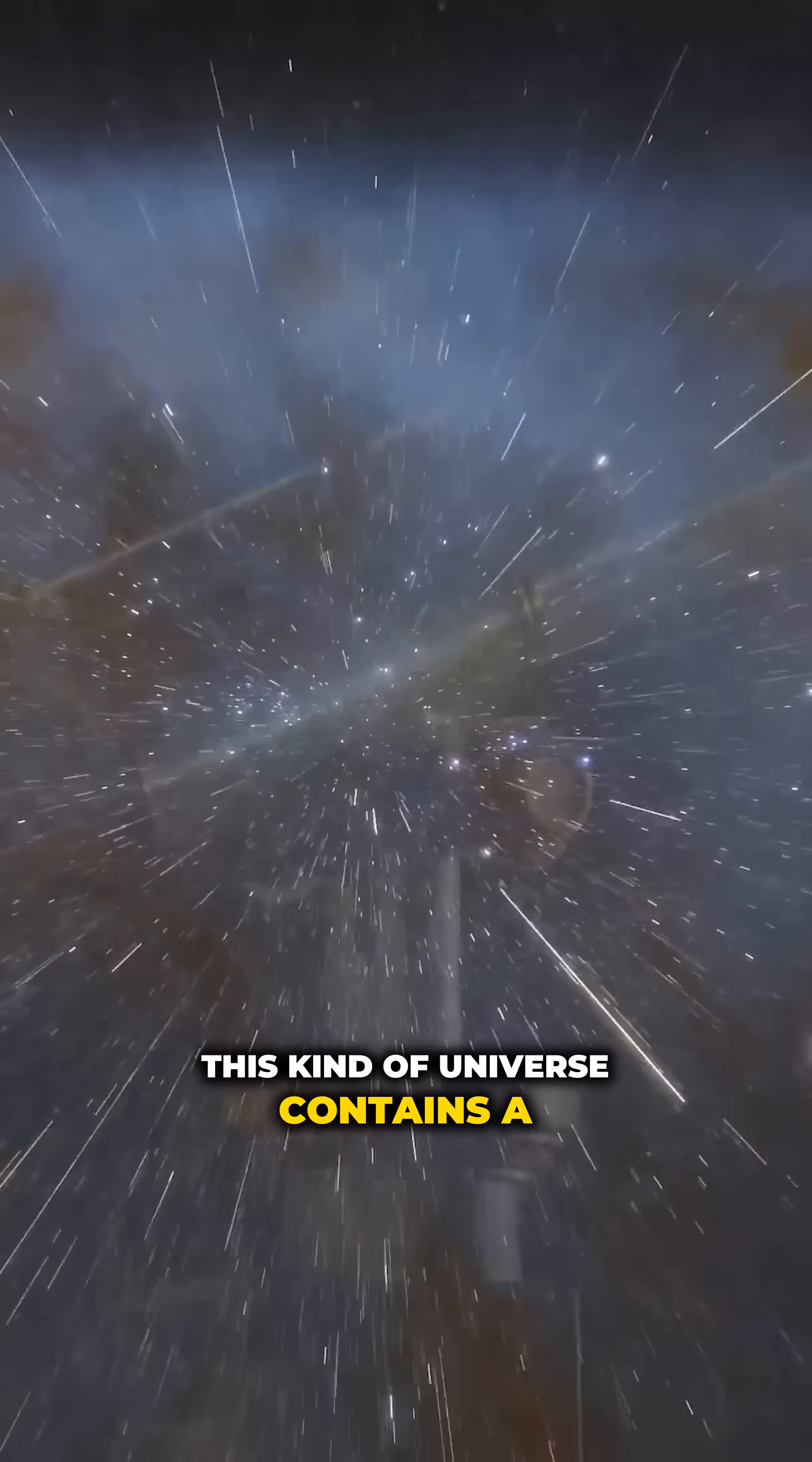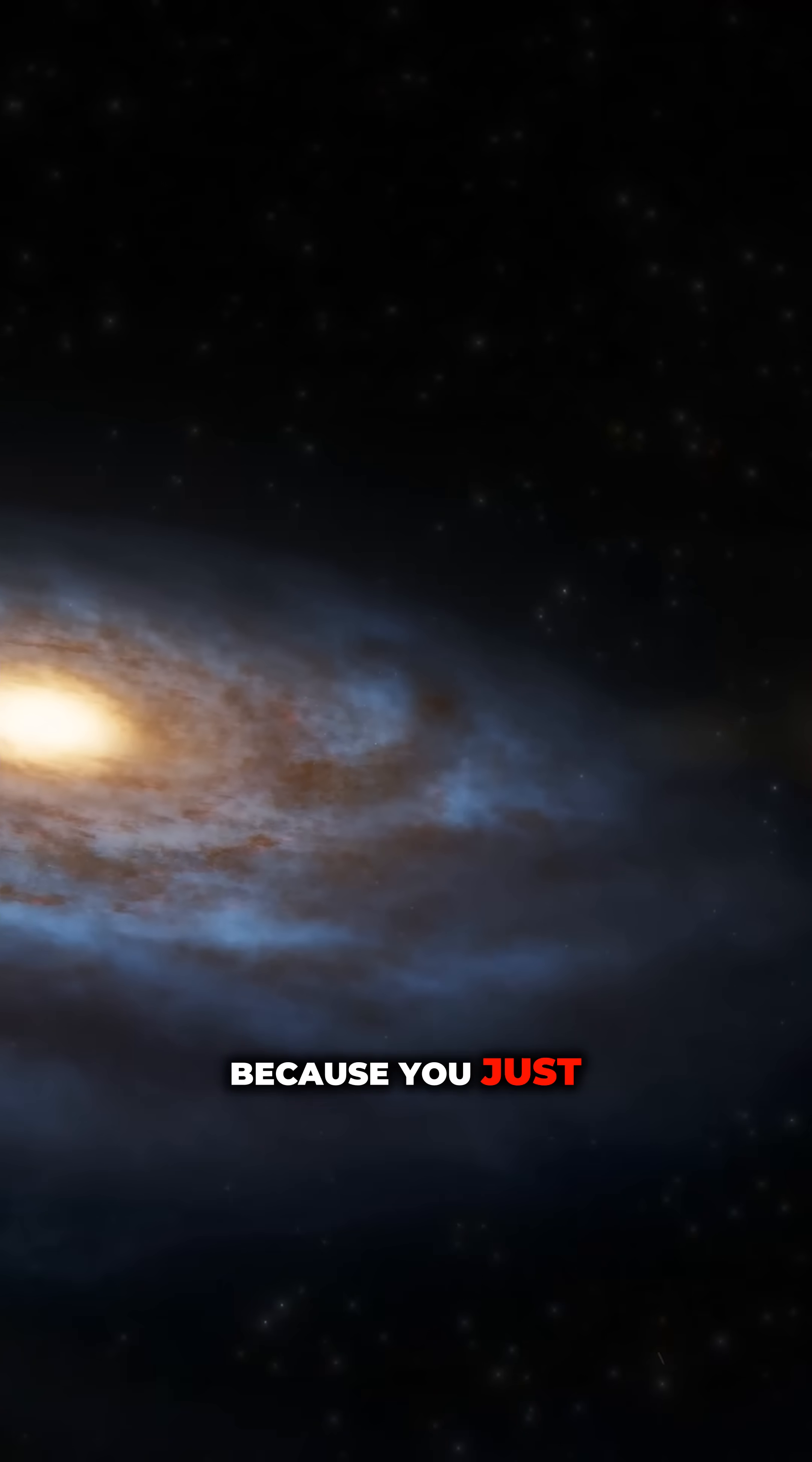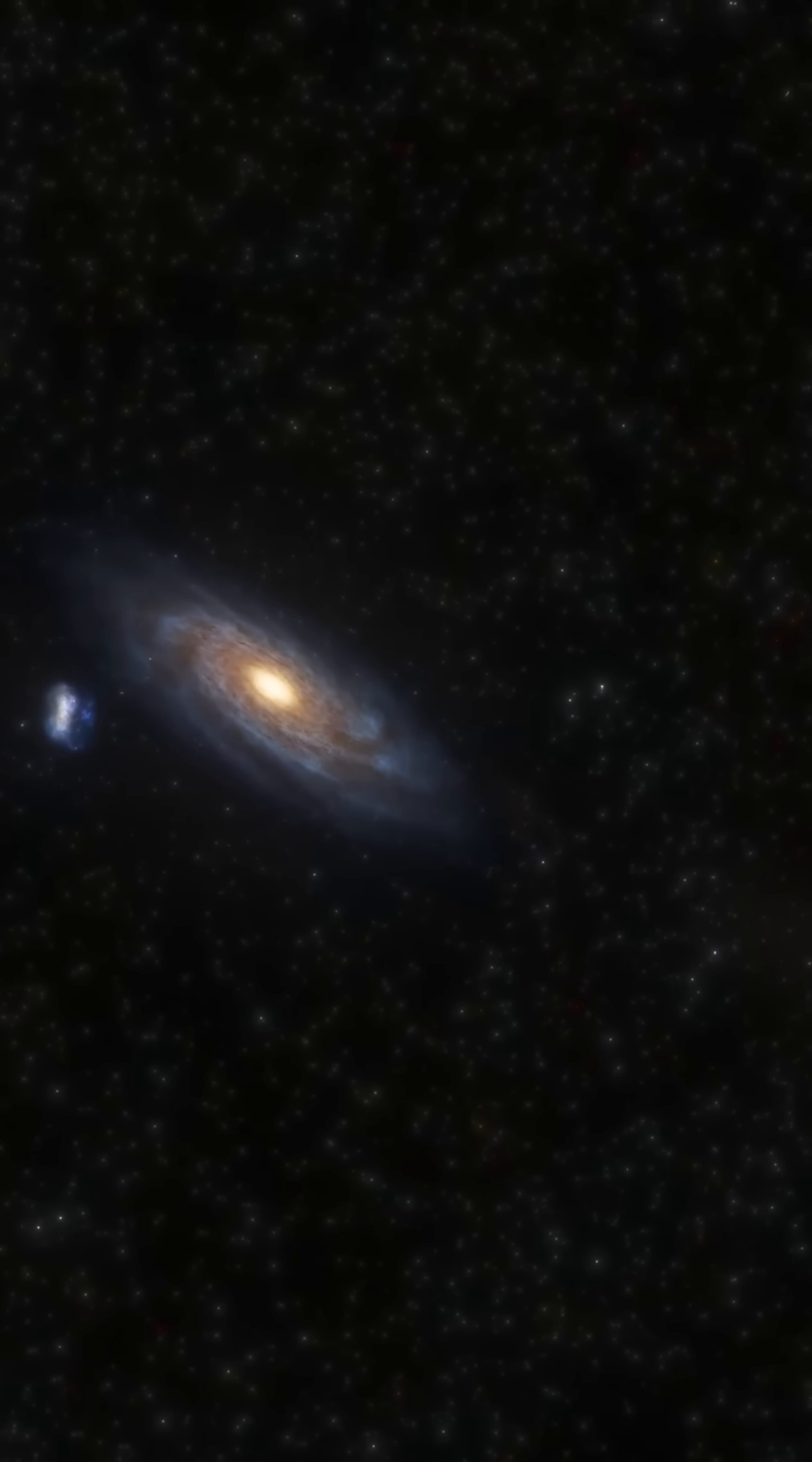This kind of universe contains a finite amount of things, but it appears infinite because you just keep bumping into the same things infinite times.